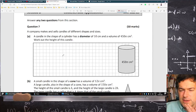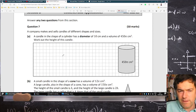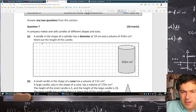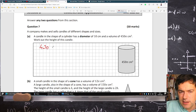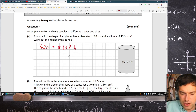A company makes and sells candles of different shapes and sizes. A candle in the shape of a cylinder has diameter 10 and volume 450. Work out the height. So volume equals pi r squared h.